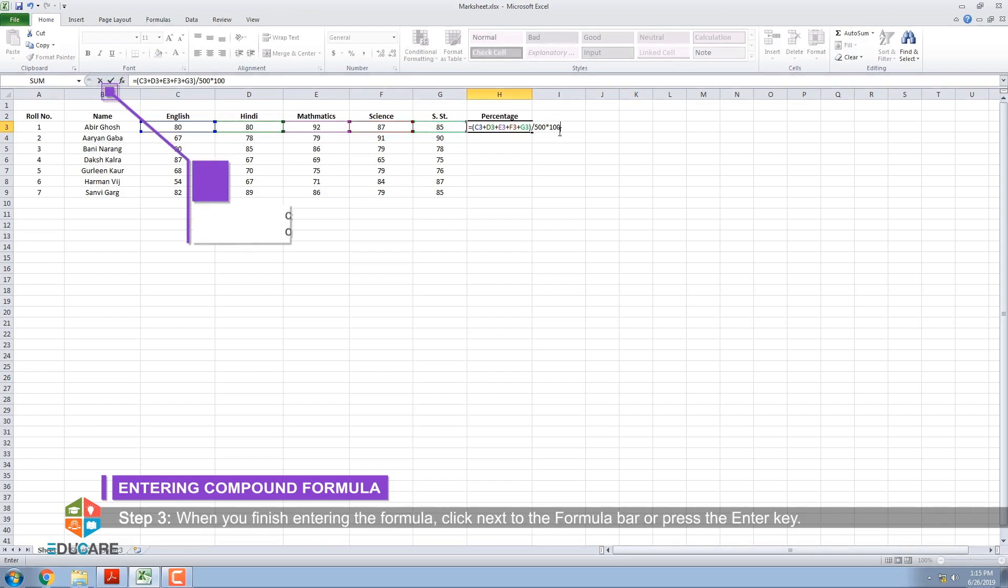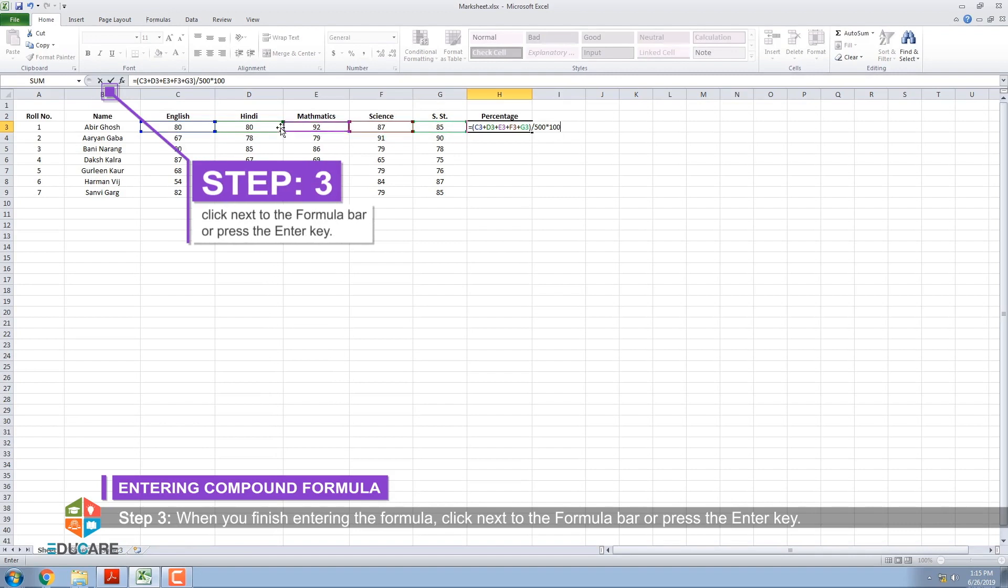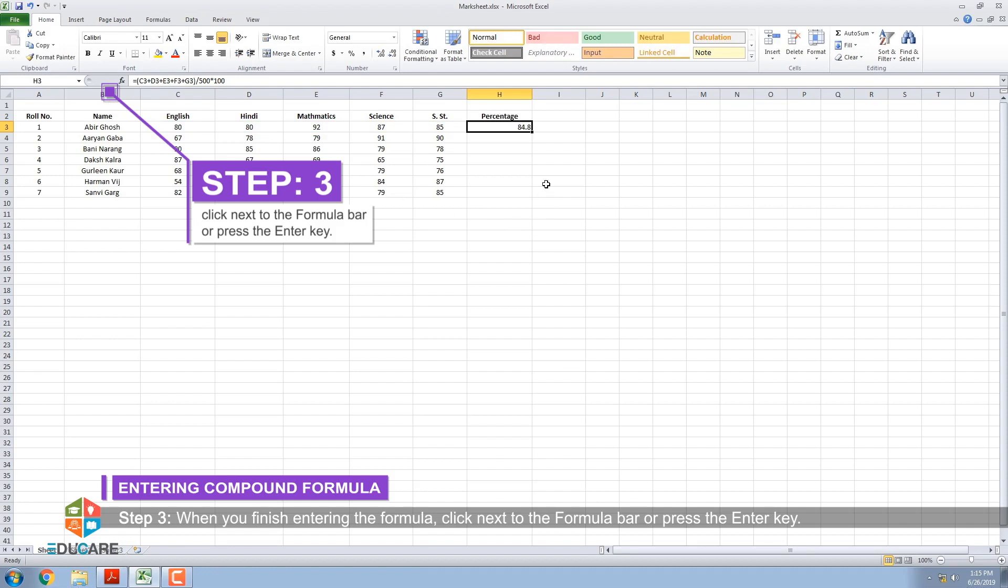Step 3: When you finish entering the formula, click next to the formula bar or press the Enter key.